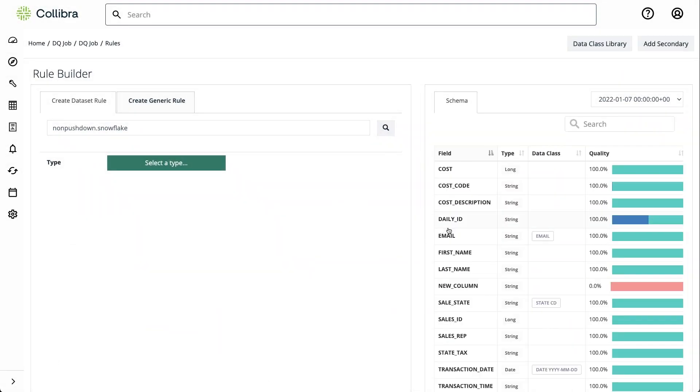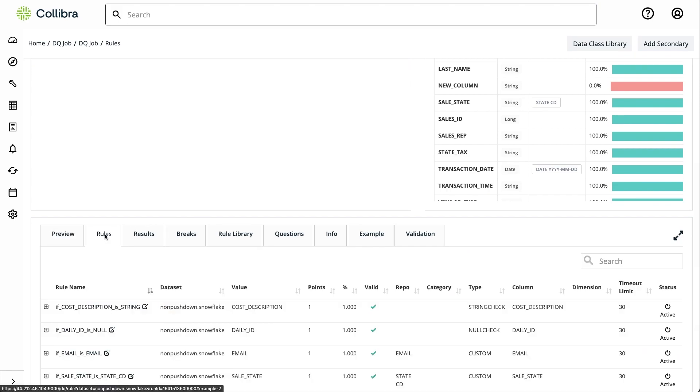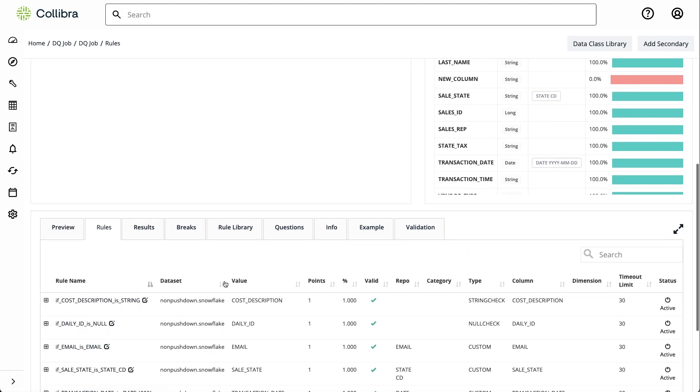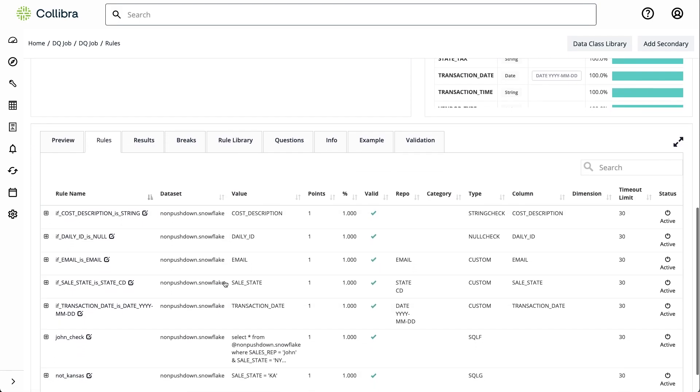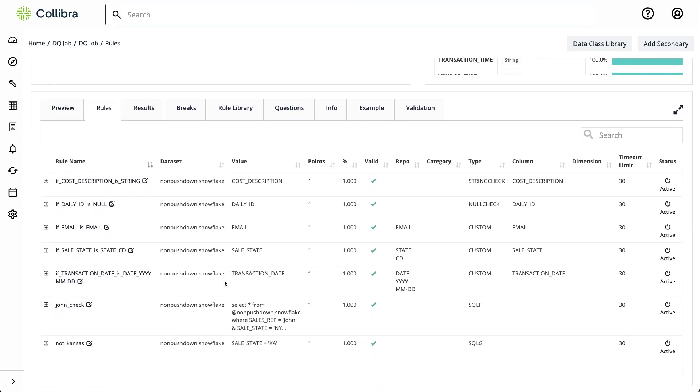These custom rules are easily created and displayed in the job page, enabling you to maintain data quality while adhering to specific rules and regulations in your company.